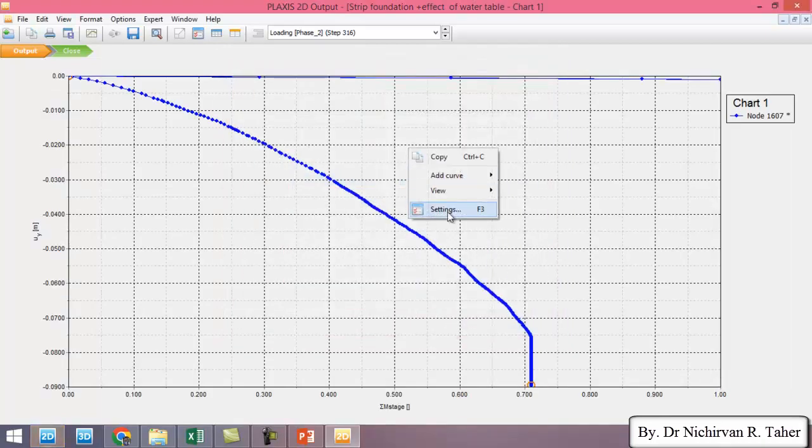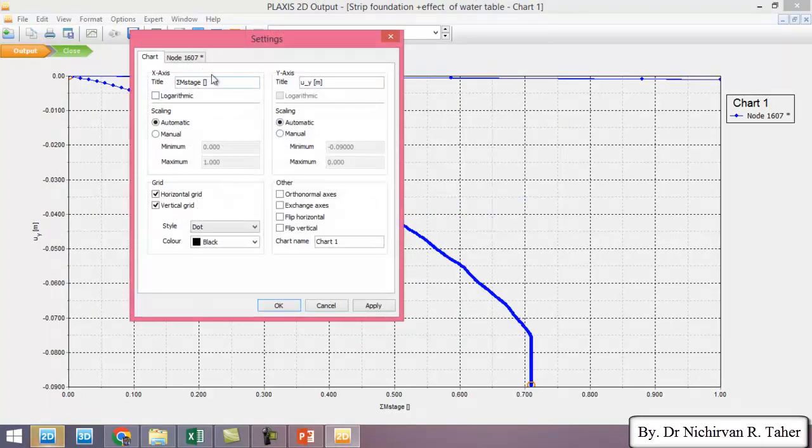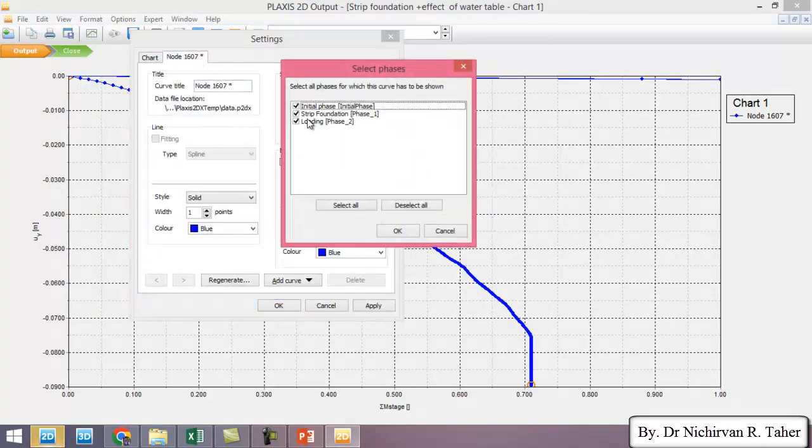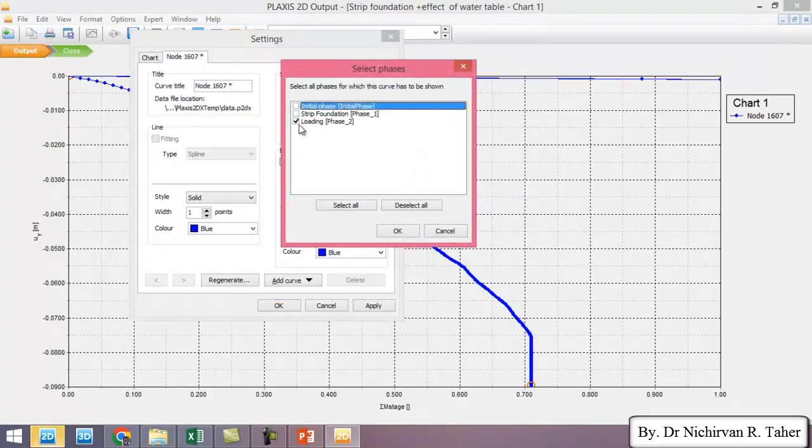So I right click, go to setting and I want to uncheck the initial and see the foundation phase.